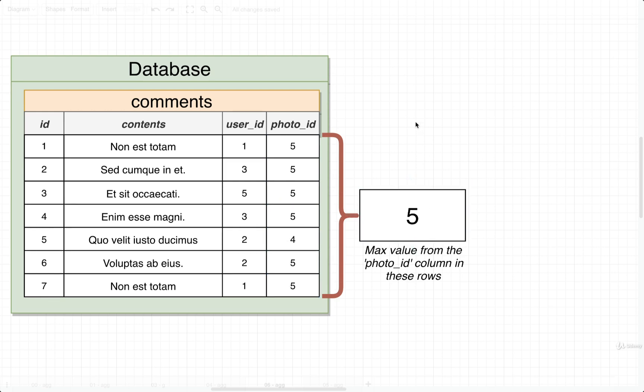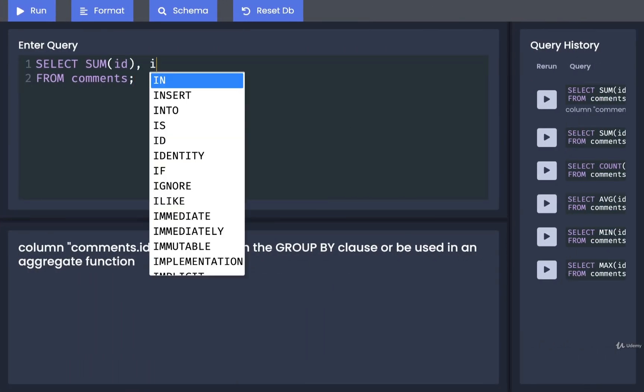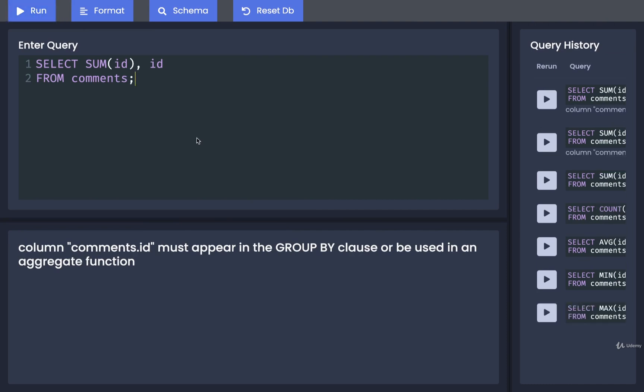And again, we can only use them without doing a select on the same line. We cannot select a column and use an aggregate at the same time, or we end up with an error like so.